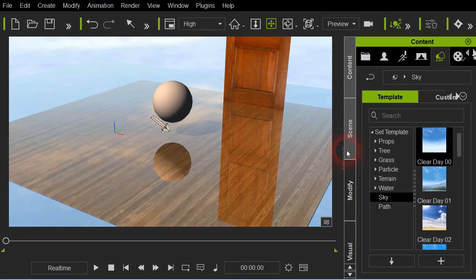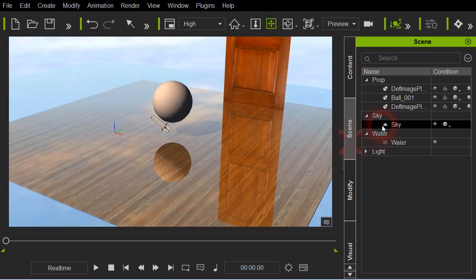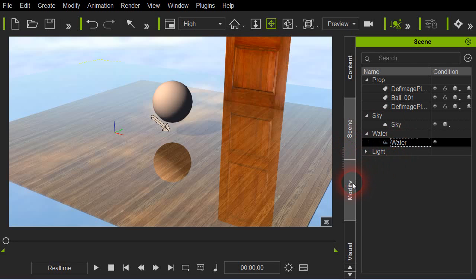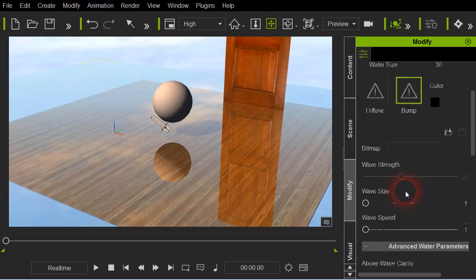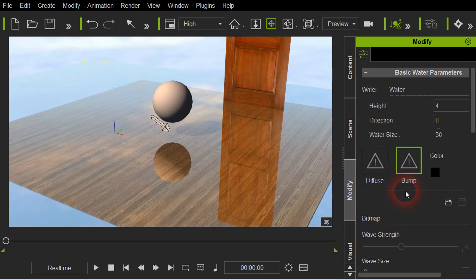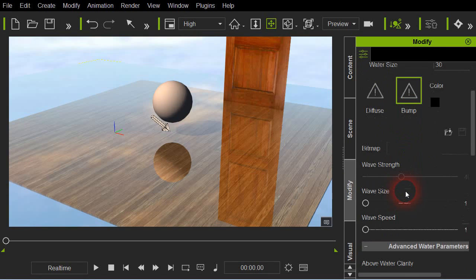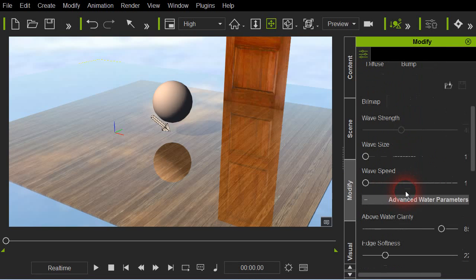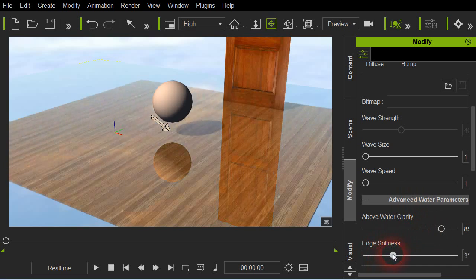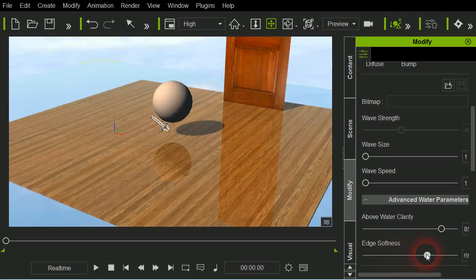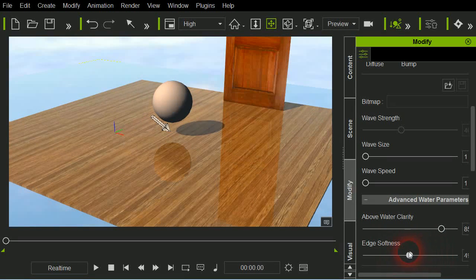To adjust that water's reflection, make sure you've selected it and go over here. The adjustment that will give you the most control I found is the edge softness. You can really adjust the reflection there, that makes a big difference.